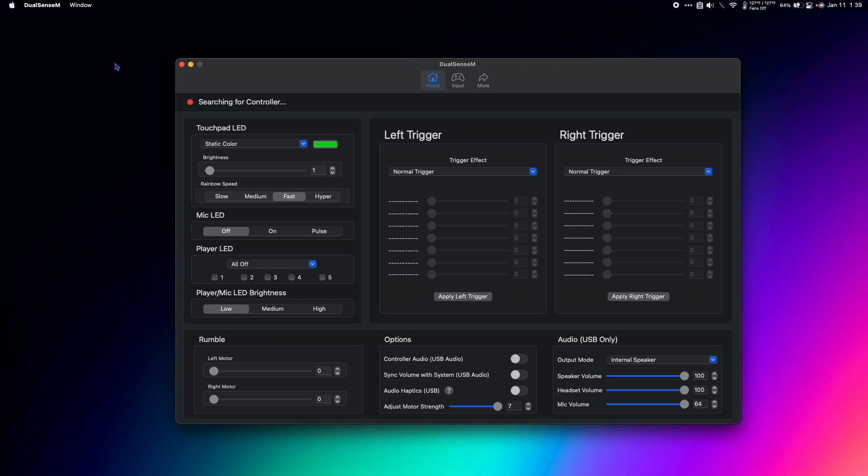If you want more options for customizing the look of your DualSense PS5 controller, you should definitely check out DualSense M on the Mac App Store. It's the only app for Mac that lets you use the adaptive triggers and change the brightness of the LED lights on your controller. I open it whenever I use my controller.